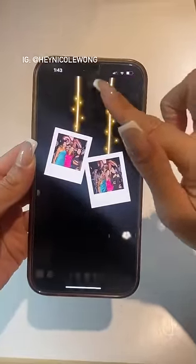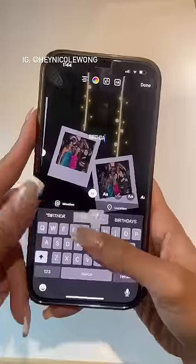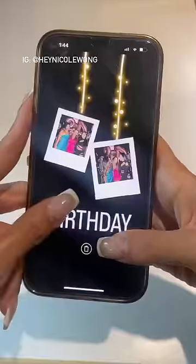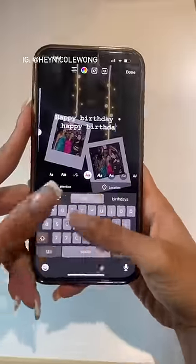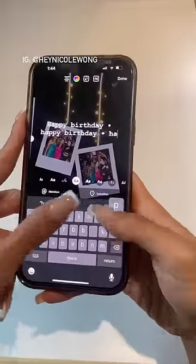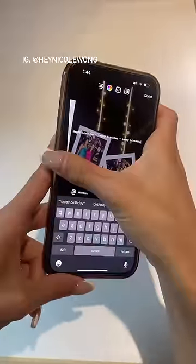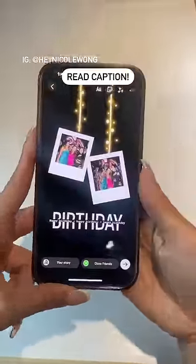Type birthday using the first font. Then type happy birthday using the fourth font from the left and click on the A button on top to create a shadow. Place it on top of the birthday text.